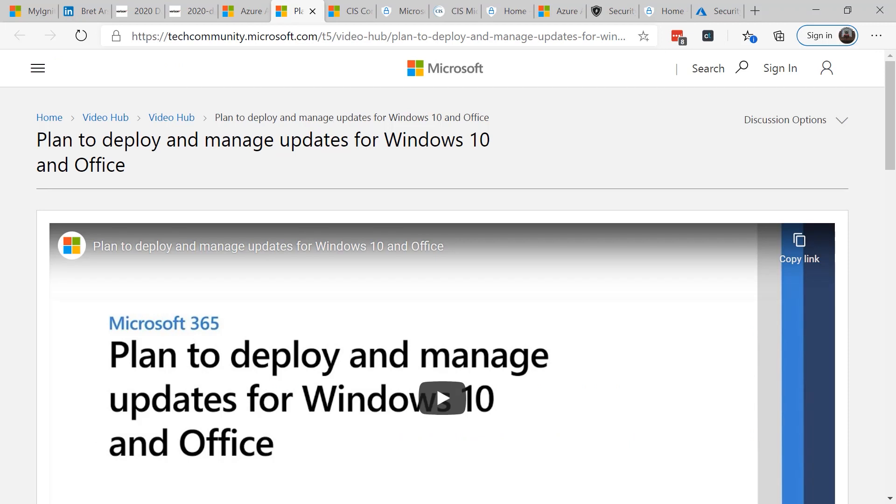The next key element that Brett pointed out was patching. His recommendation is to not delay and to patch immediately.